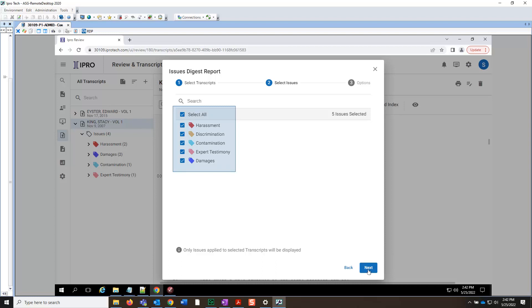Here, you can choose the issues you wish to report on. We are going to leave All issues selected and once again click Next.